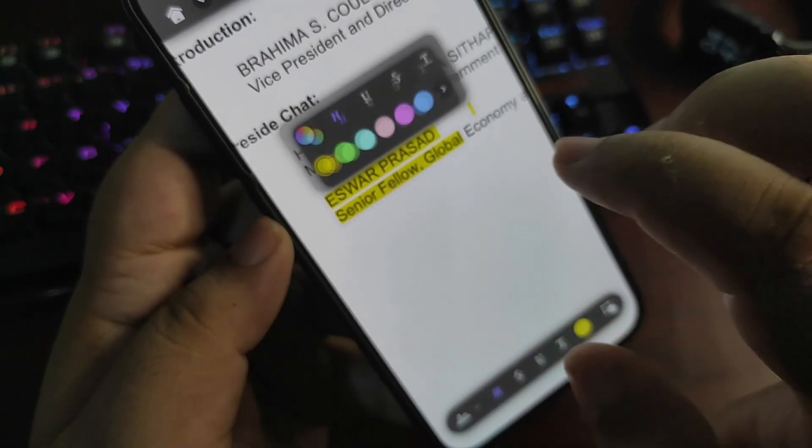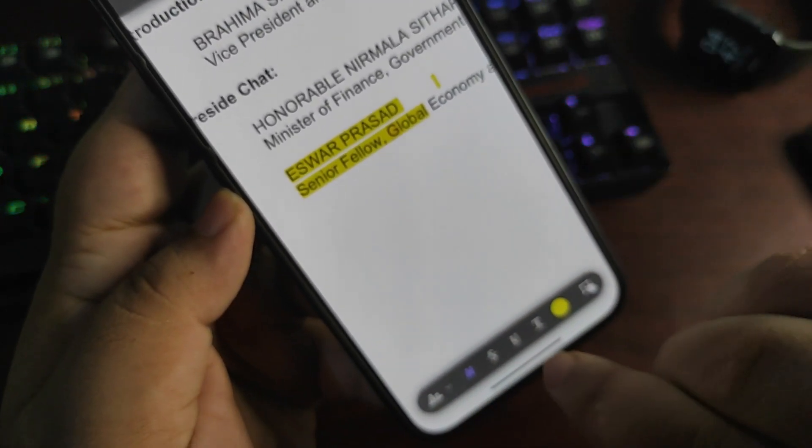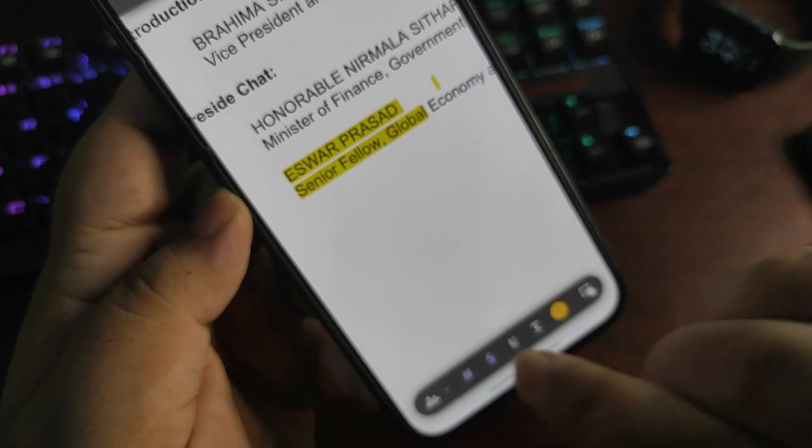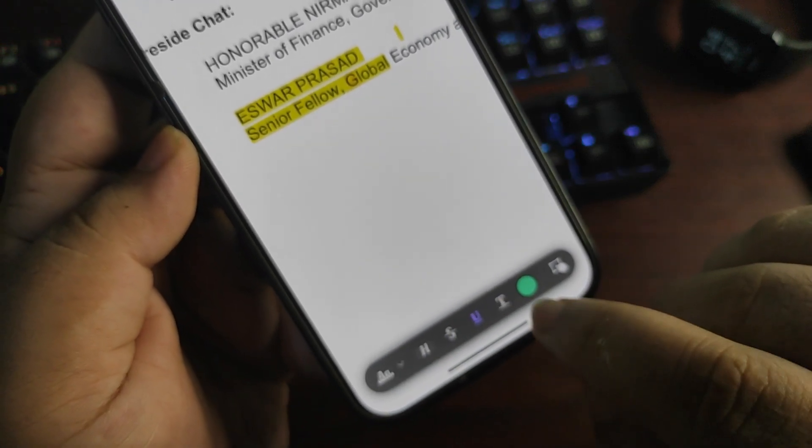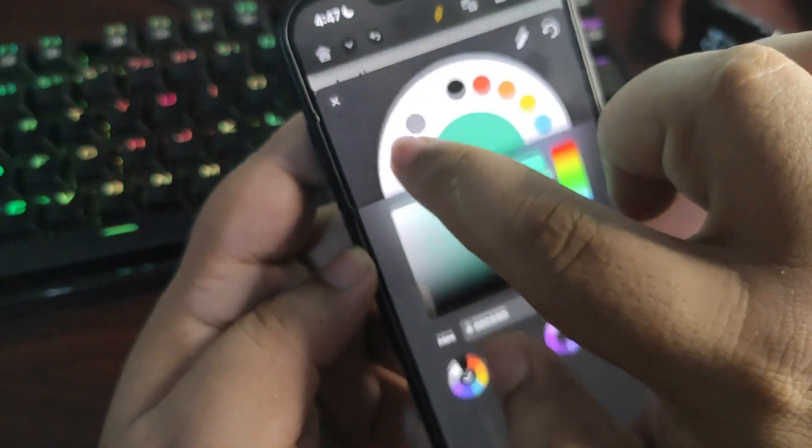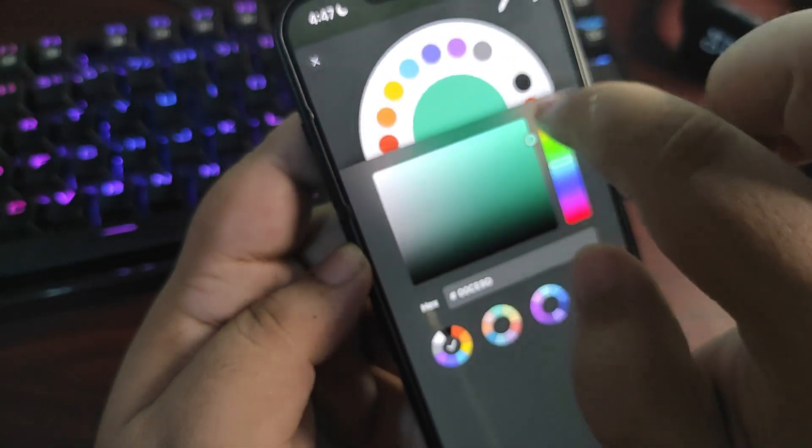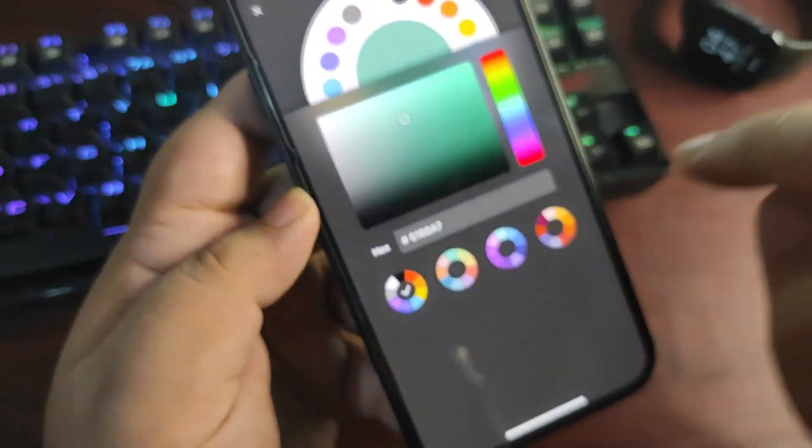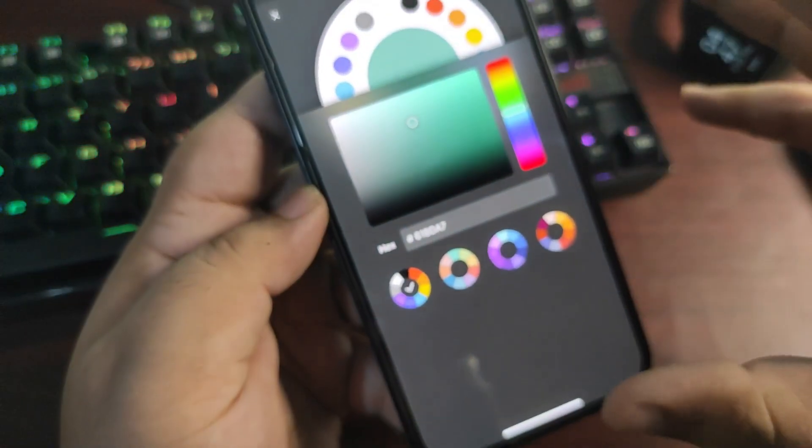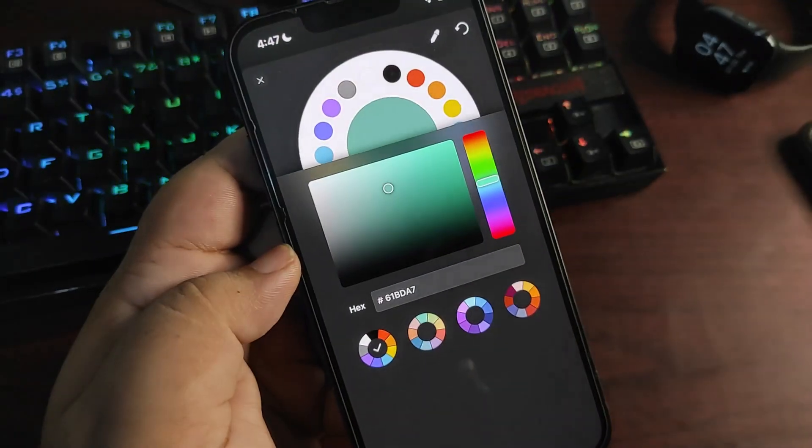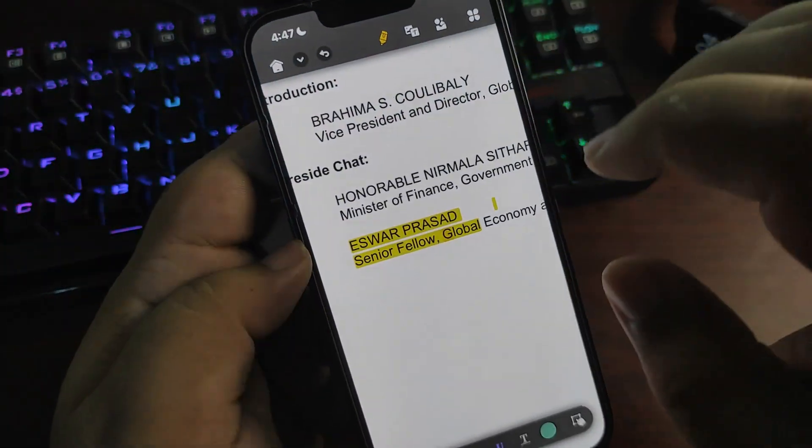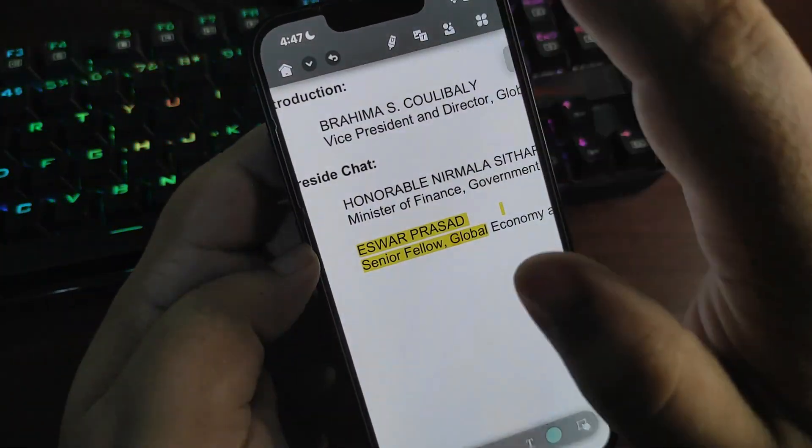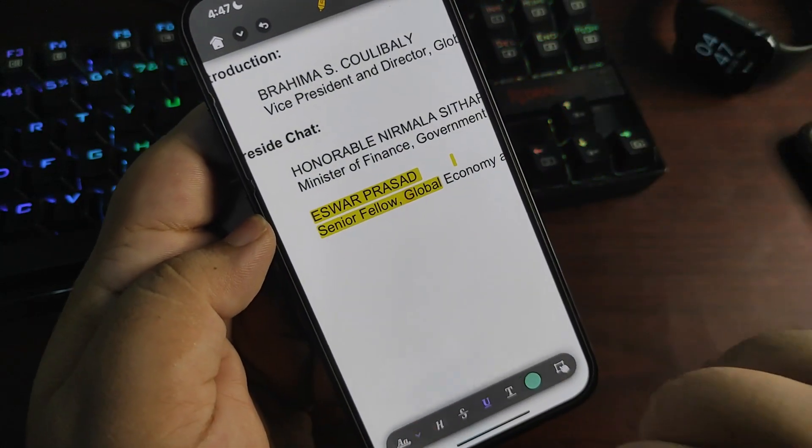As you can see, there are a couple of options available. I can change the color—a wide range of color options are available. You can choose any from these combinations, which is really good and unique about this application.